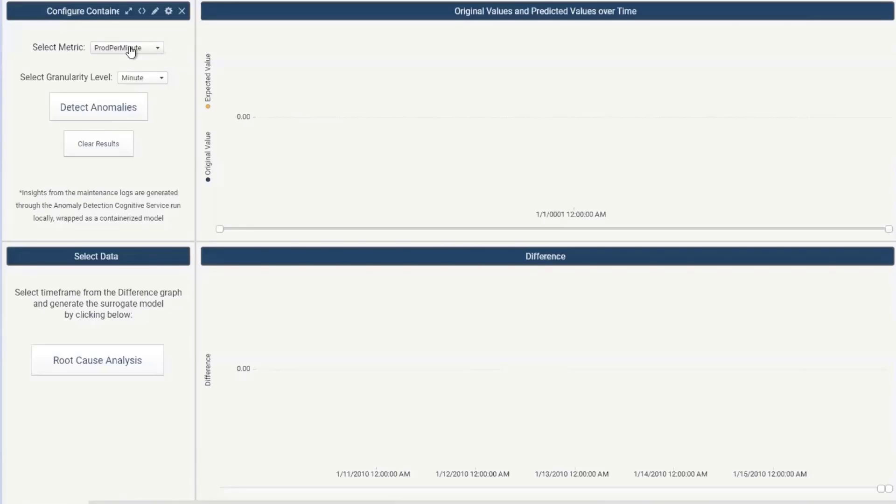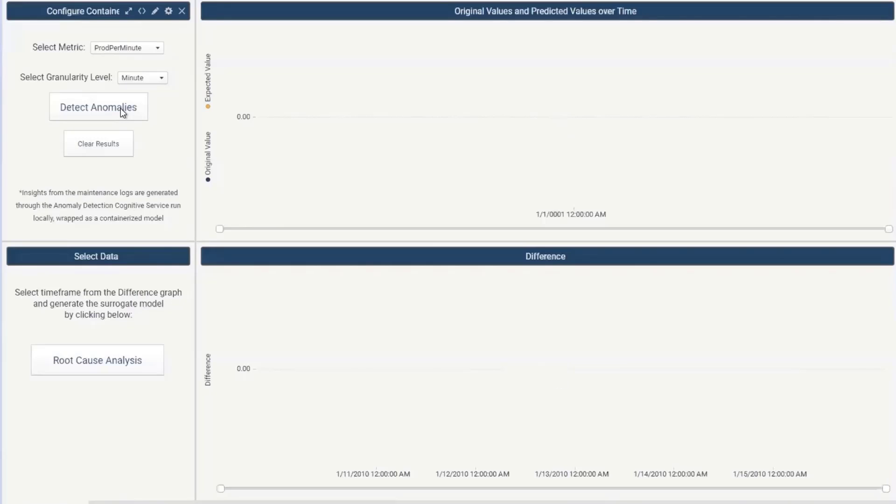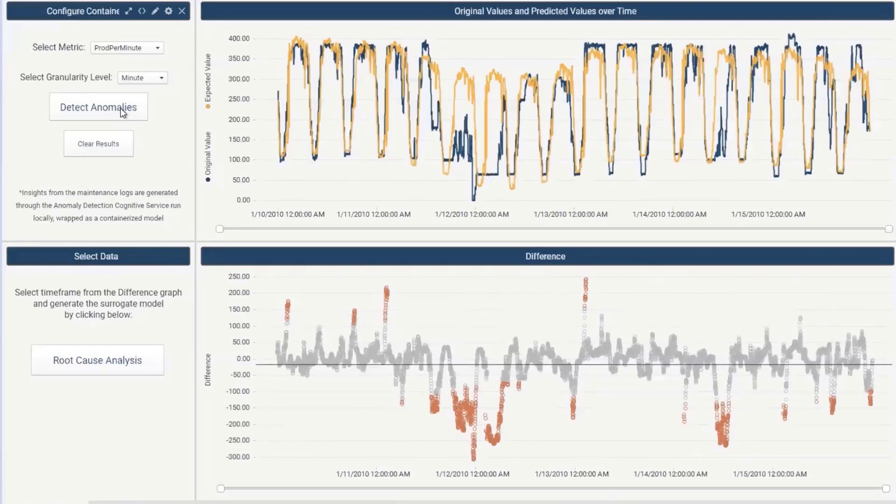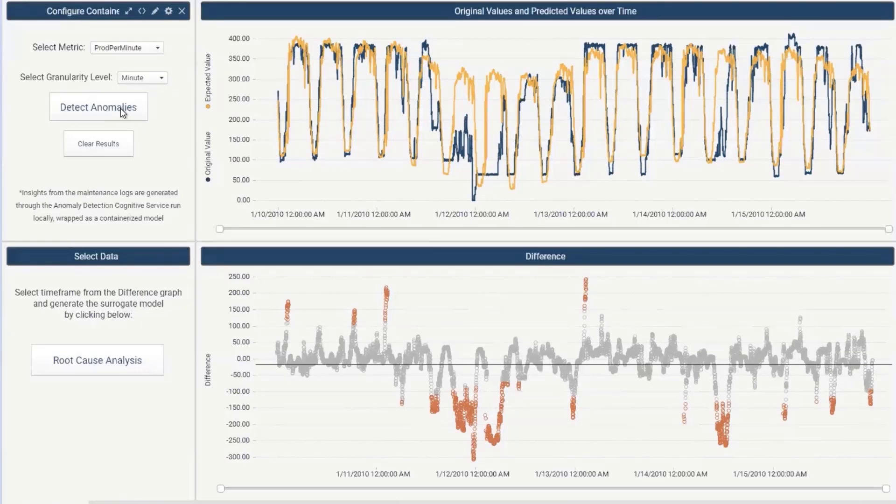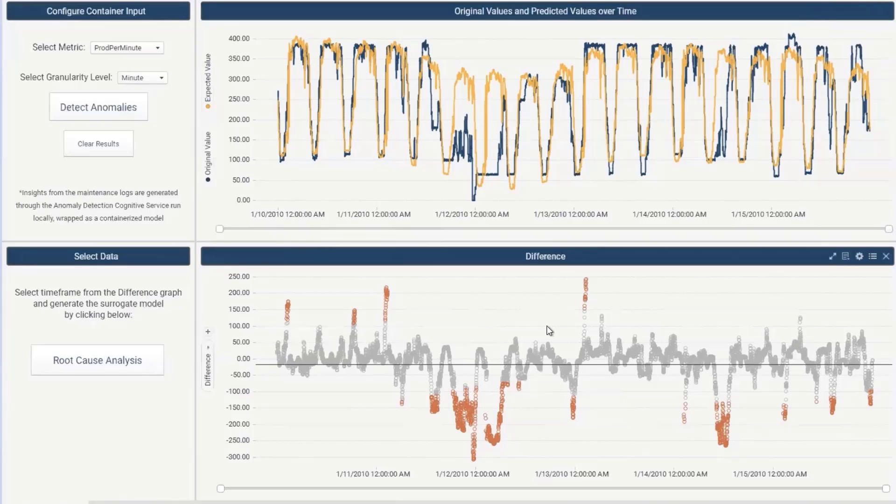So here we have an option to select the metric that we want to detect anomalies on and I assume you said that you were interested in further inspecting the production per minute. Yeah. The granularity level is by minute and now we can just go ahead and detect anomalies. Nice. Can you walk me through what I'm seeing here? Sure. So starting from the visual at the top we have the timestamp on the x-axis and the original values from the data you provided in blue and the expected values coming from the anomaly detection containerized model in orange. The visual below is an extension to the first one. We have the timestamp on the x-axis and the difference between the original values and the expected values in the y-axis.